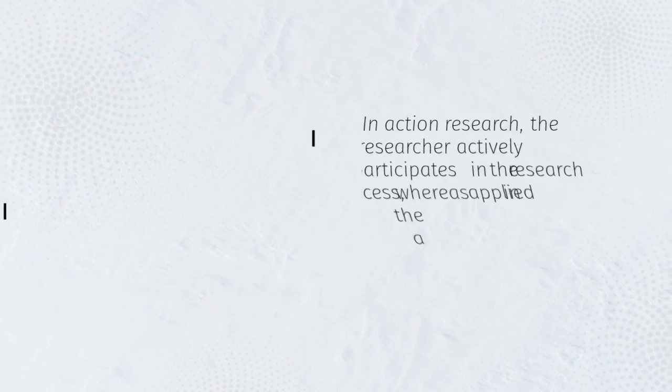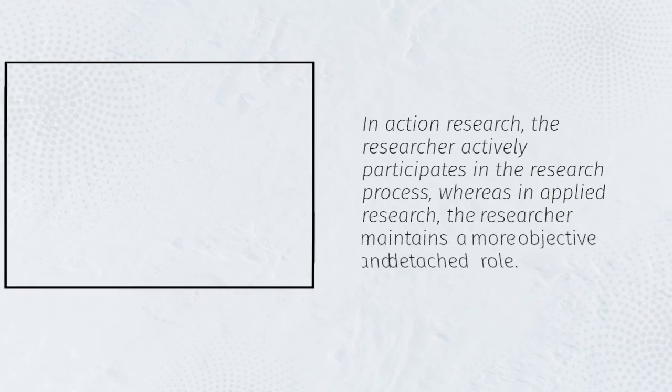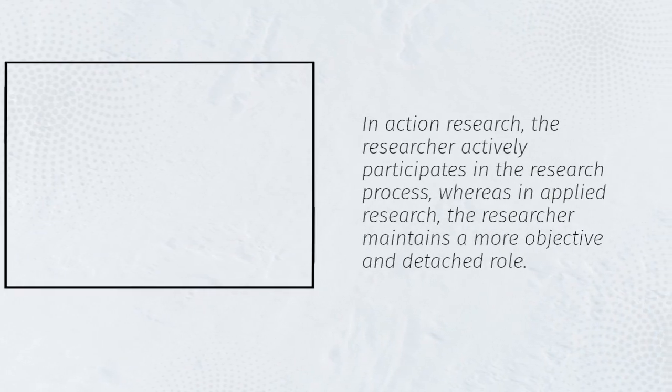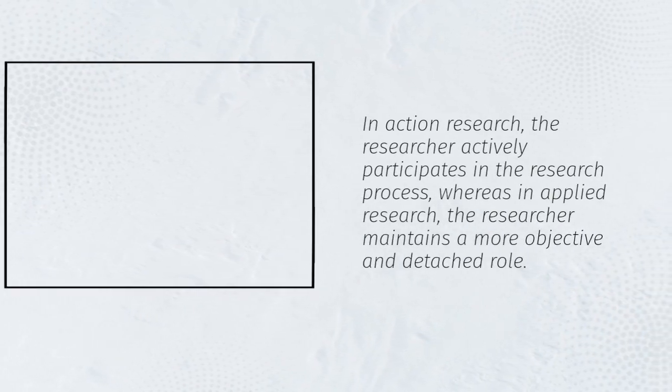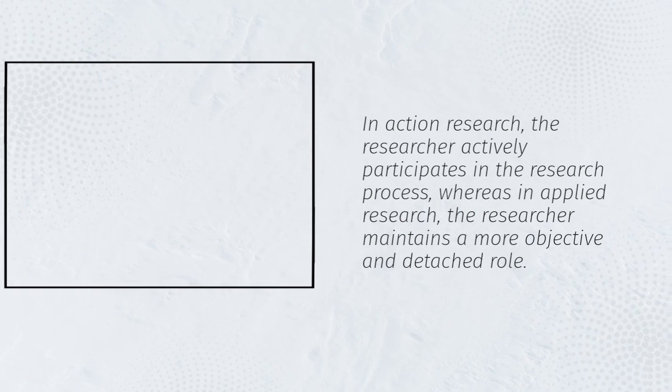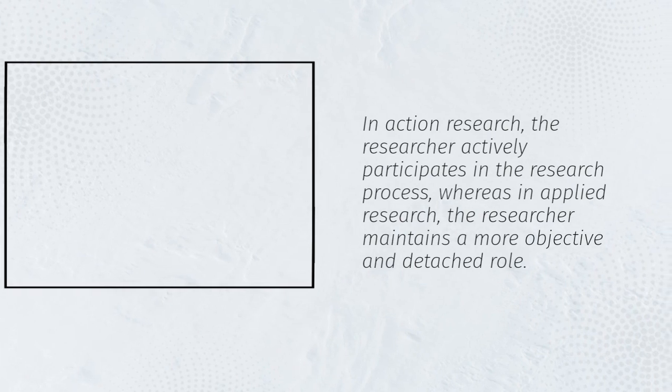In action research, the researcher actively participates in the research process, whereas in applied research, the researcher maintains a more objective and detached role.